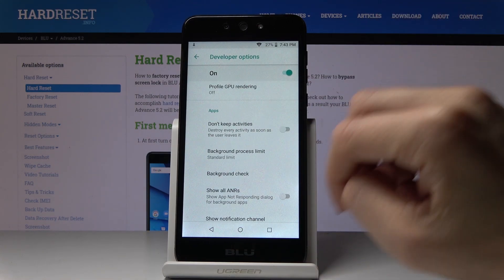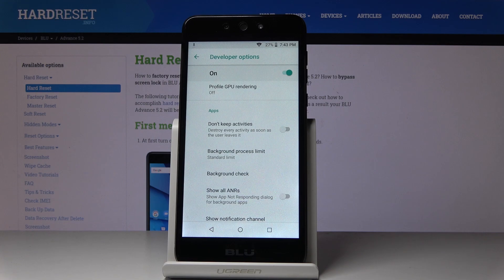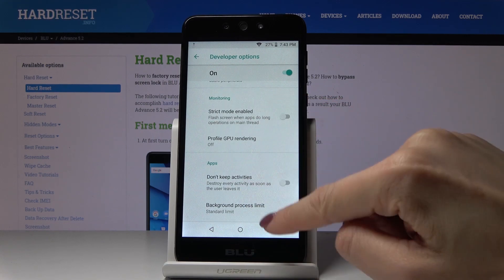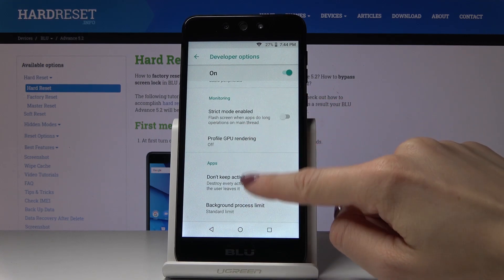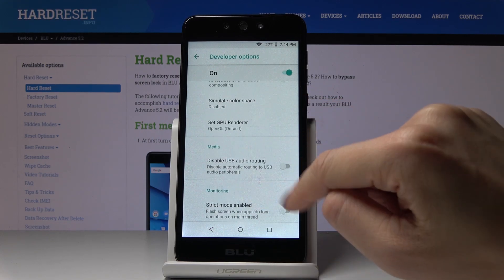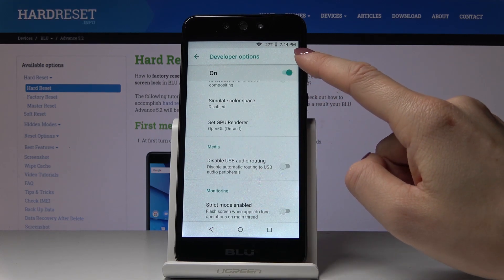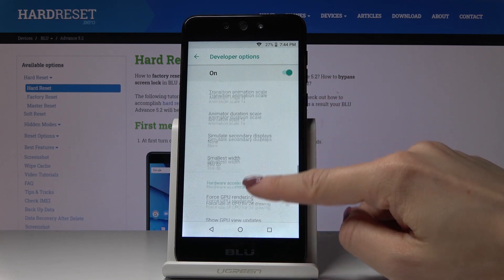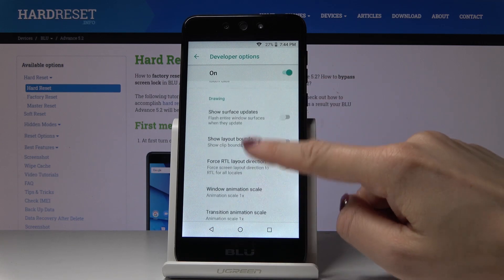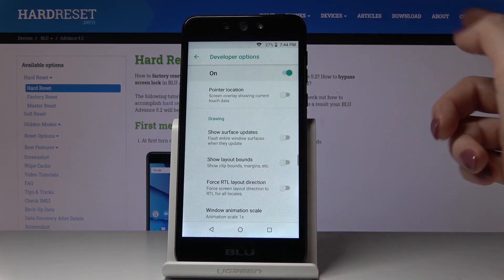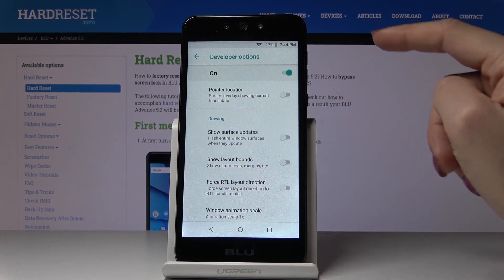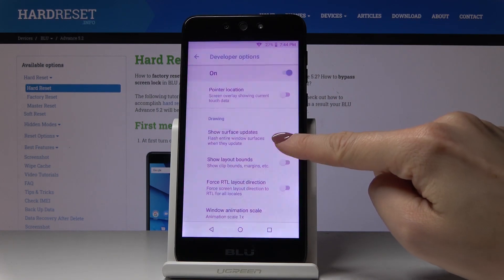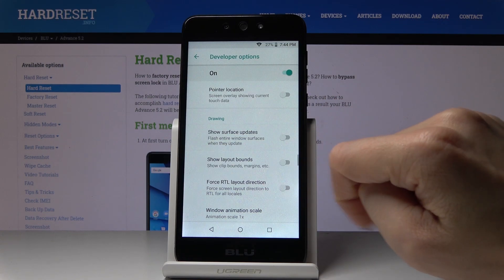For example, you can activate Background Process Limit, you can profile GPU rendering, you can disable USB audio routing. To activate any of these, all you have to do is tap on a particular switcher, and then you can turn it off.